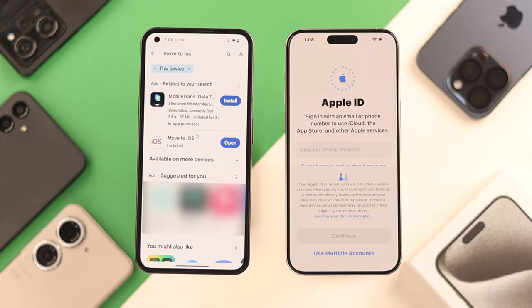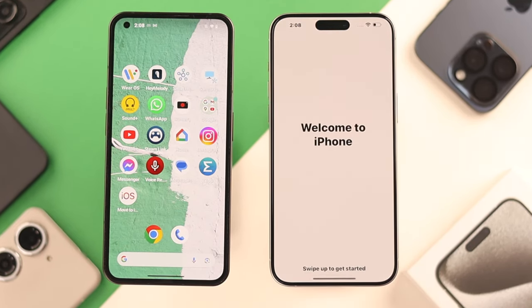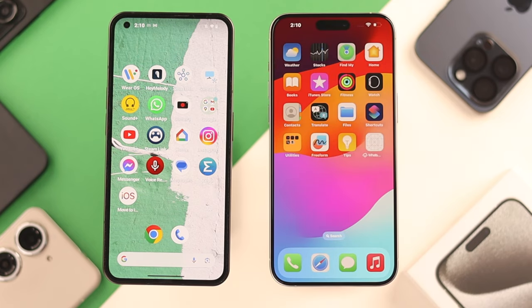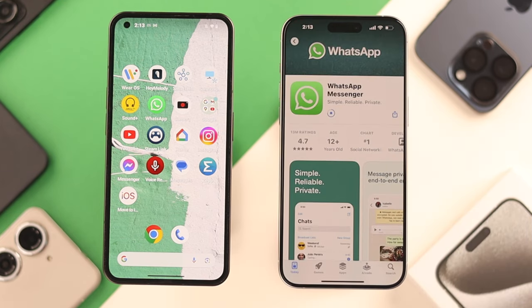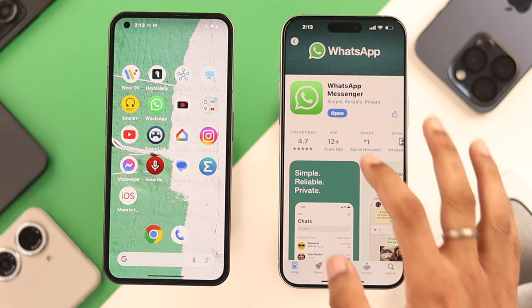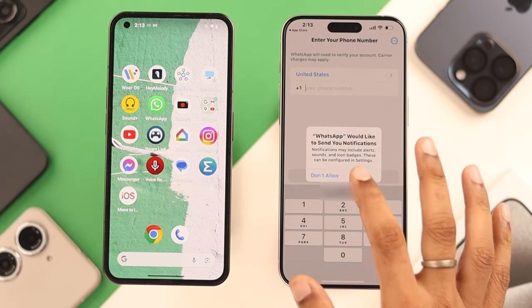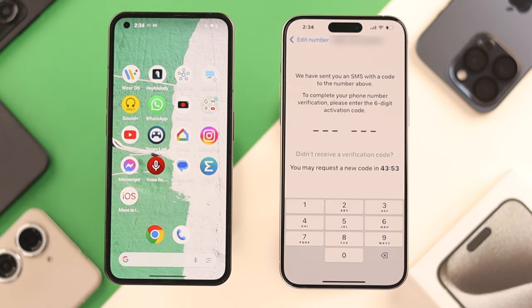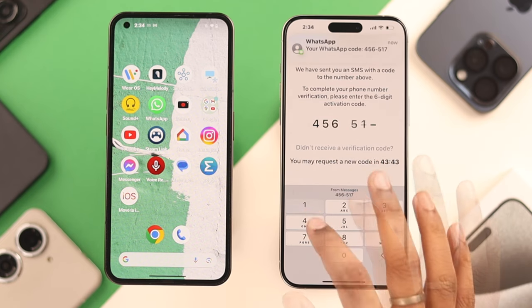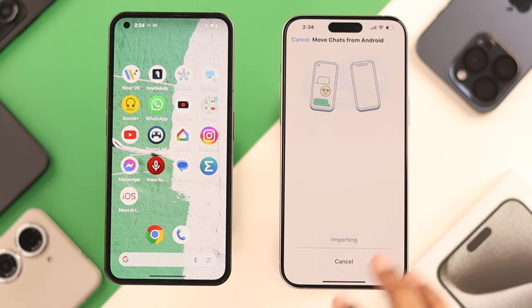Press Done and Continue. Now set up your iPhone as usual. After your iPhone is set up, you'll see WhatsApp on your home screen. Tap on it and download it from the App Store. After it's downloaded, open it, then keep following the prompts. You'll be asked for your phone number, so put it in and verify it. After you've verified your phone number, all your WhatsApp data will be transferred to your iPhone.